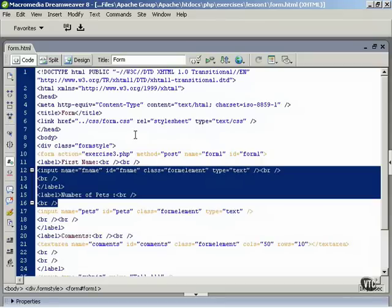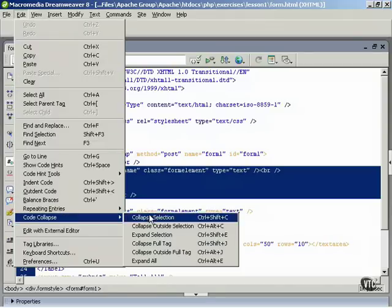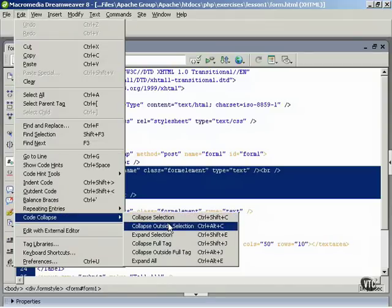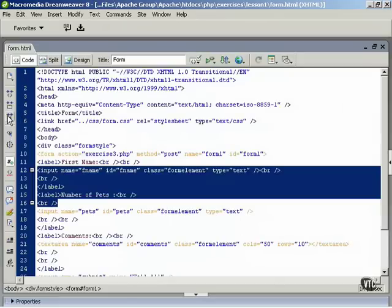Another way to work with Code Collapse is to collapse everything outside a code selection. Make a selection of code, then click the Collapse Selection button and at the same time press the Alt key if you're working in Windows, or the Option key if you're using a Mac. You can also do this by choosing Edit, Code Collapse, Collapse Outside Selection. To re-expand this, click the Expand All button in the Coding Toolbar.